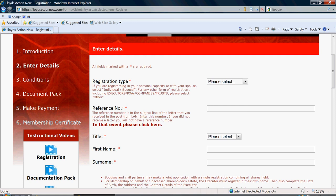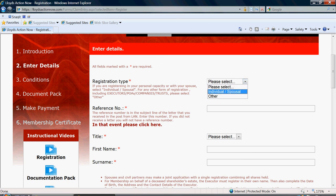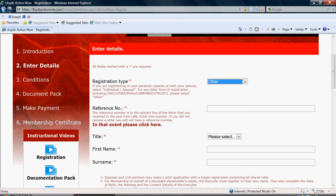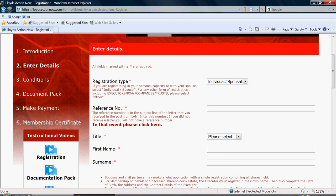You will need to select your registration type. If applying as an individual or as a spousal with a civil partner, click individual spousal. Or, if applying in any other capacity, for example, as an executor, power of attorney, as a company or as a trust, please select other. In this demonstration, I shall choose individual.